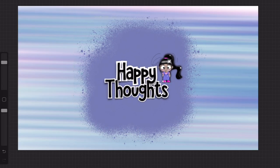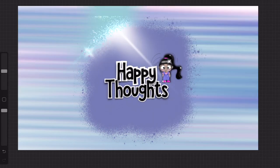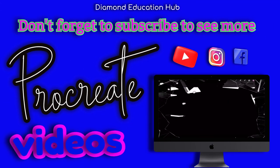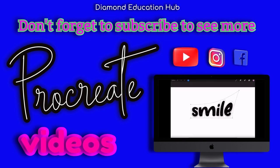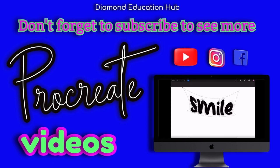This effect works well on digital planning templates, teaching resources, or on your social media posts. Keep watching to see more.